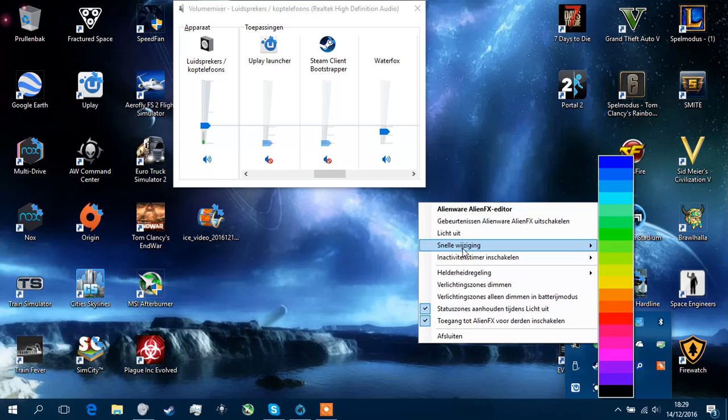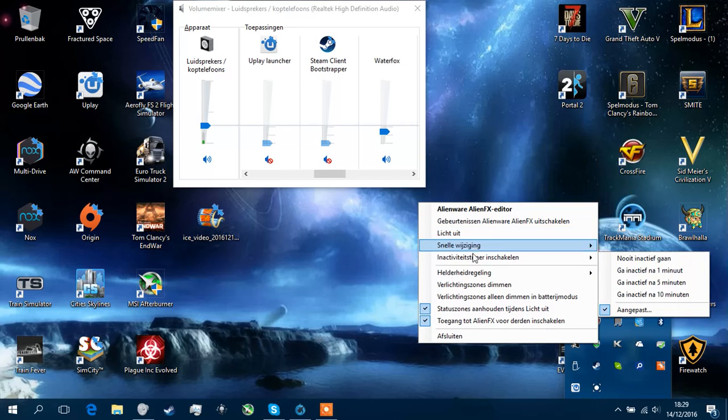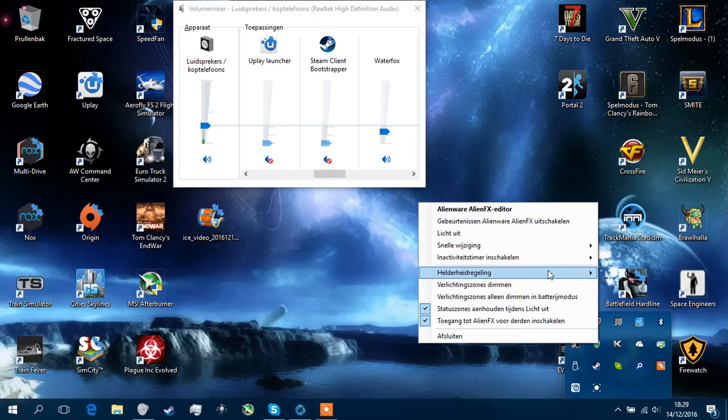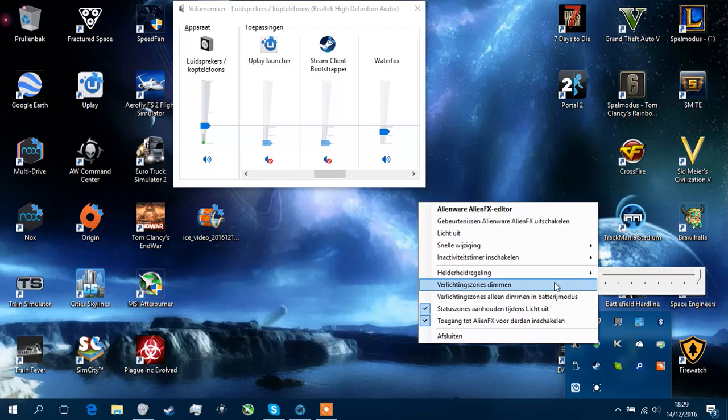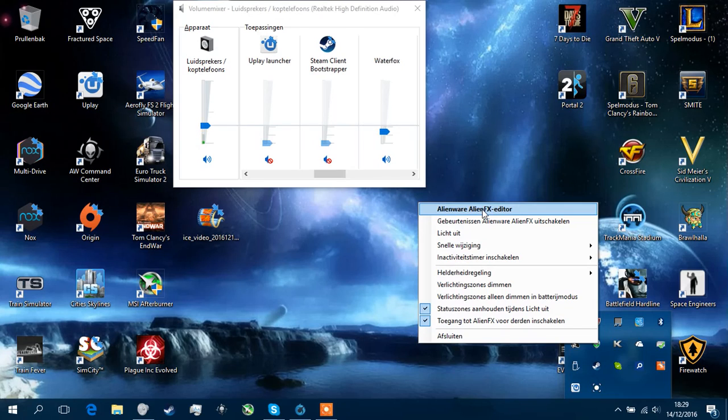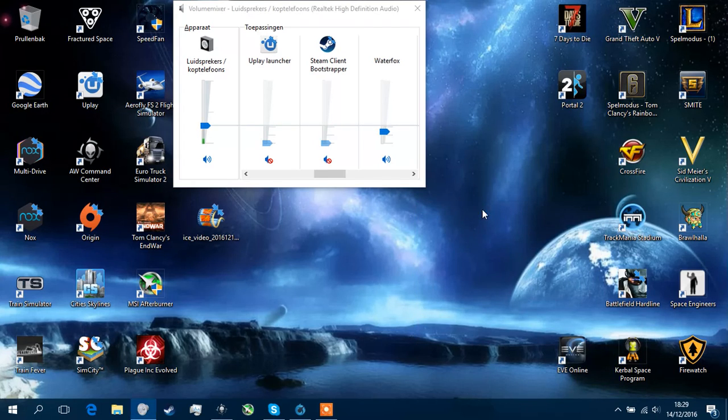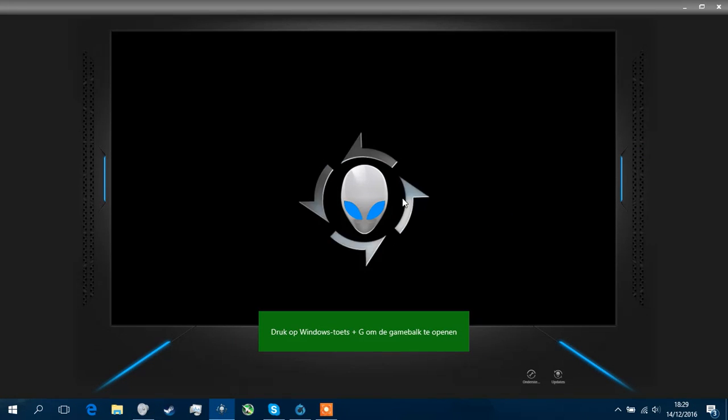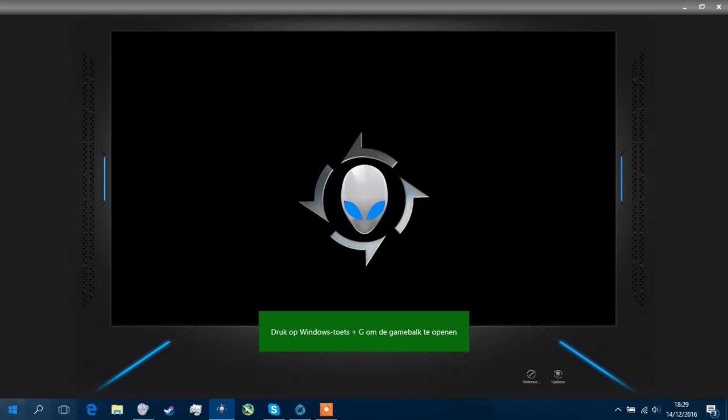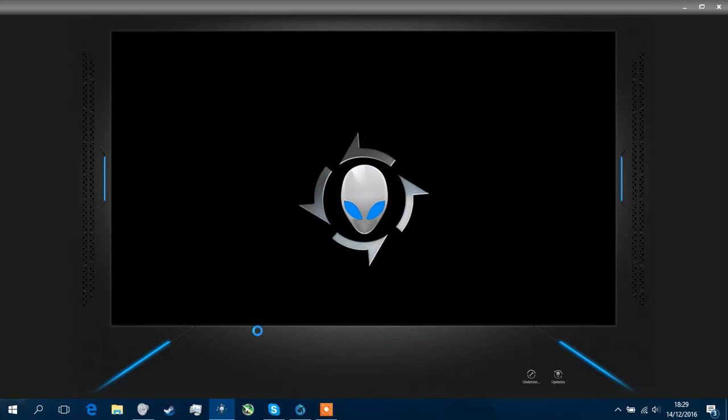You can also just quick edit, you can set how shiny it must be or just all that things. You can also Alienware FX editor. If you open that, you get this screen. Pretty basic screen.